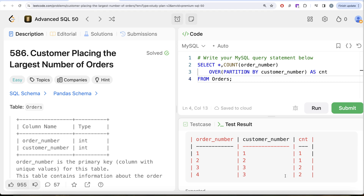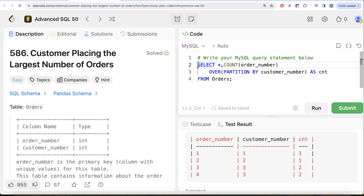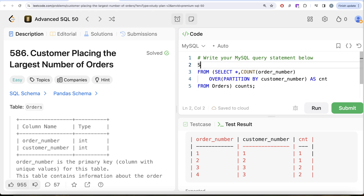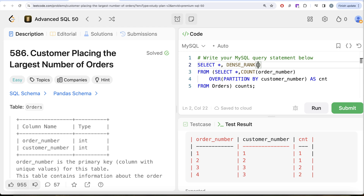Once we have this, we need to identify which customers ordered the maximum number. We can use ranking — we learned about ROW_NUMBER, RANK, and DENSE_RANK earlier in this series. ROW_NUMBER won't work here because, if two customers are tied, it assigns different ranks regardless. So we use either RANK or DENSE_RANK. I like to use DENSE_RANK as it makes more sense, though RANK works perfectly fine too. We apply DENSE_RANK OVER (ORDER BY count DESC) and alias it as 'rnk'. This entire counted result becomes a subquery aliased as 'counts', and from it we SELECT * plus the rank.